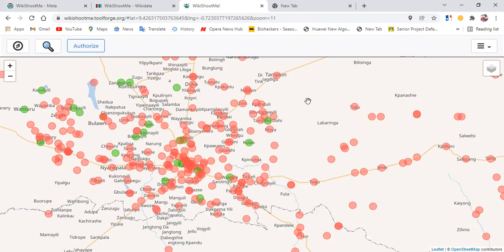This is how the map looks like. This tool was developed by Magnus Manske. What it does is it basically uses the coordinates to give you locations that do not have images. Places that have large red circles are Wikidata items that do not have images, while green circles are Wikidata items that have images.